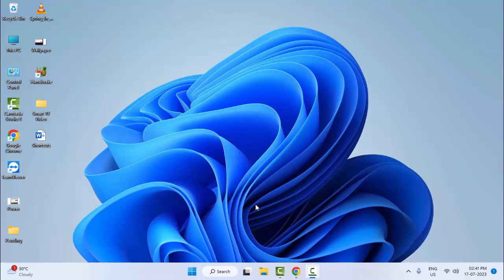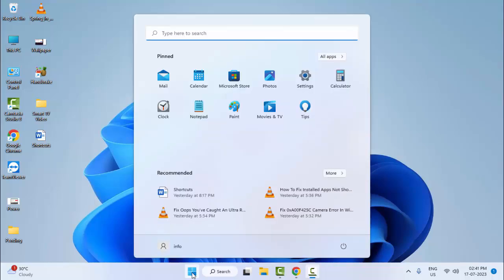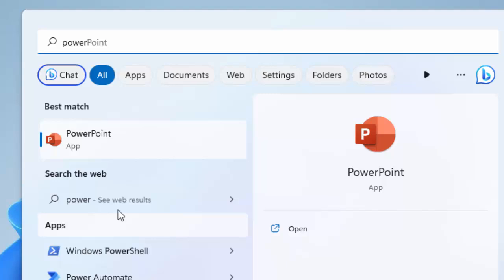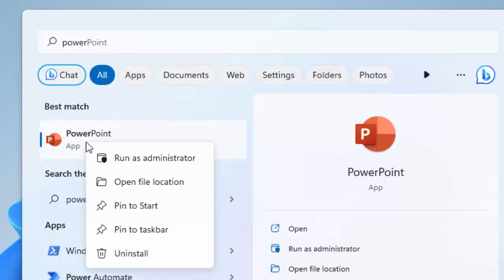Hey guys, welcome back. Today in this video I will show you how to fix invalid access to memory location in your Windows. So for this, the first method: run the program as an administrator. Right-click on your program and select Run as Administrator.